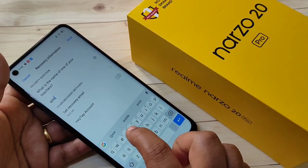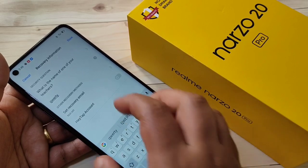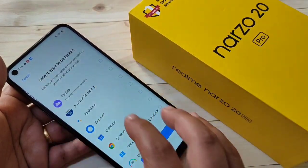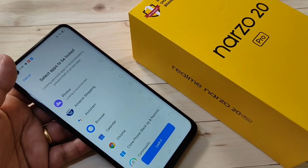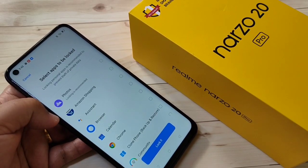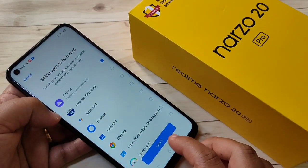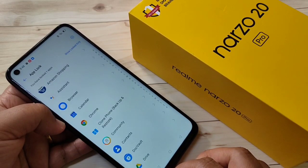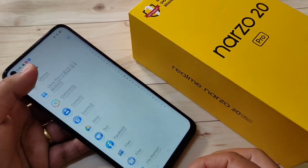After confirming the password, enter the answer to the security question and tap Done. From the list, select the application that you want to hide — here I am going to select the Photos application. After that, tap on Lock, then scroll down.